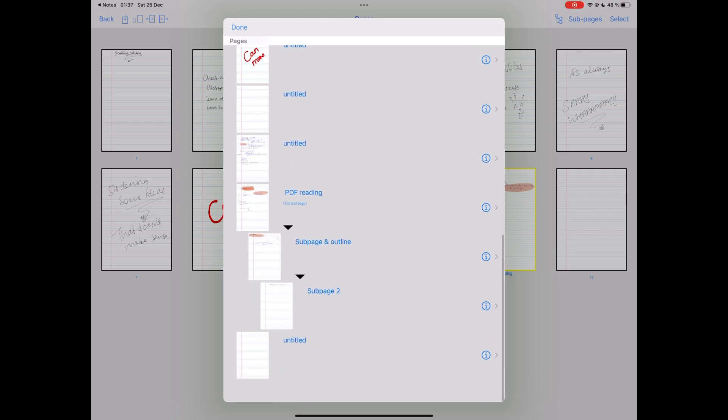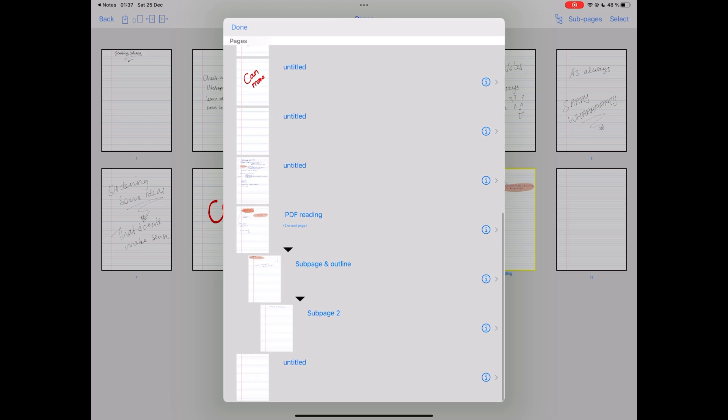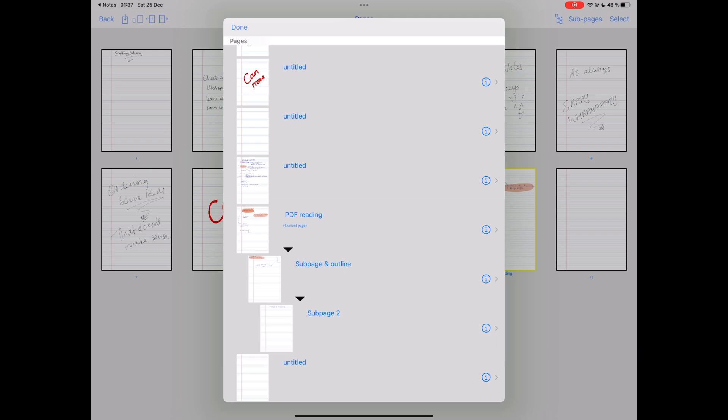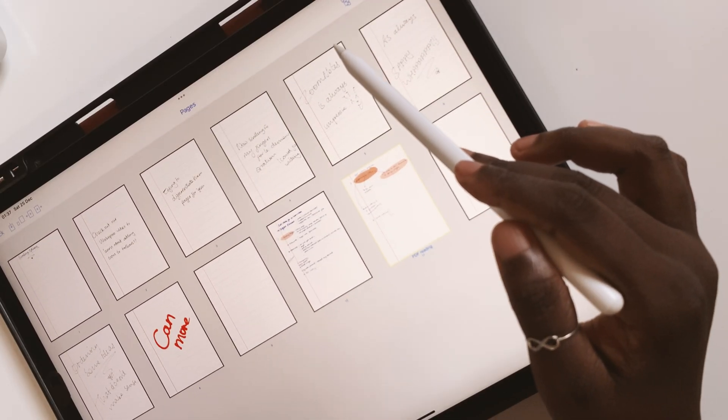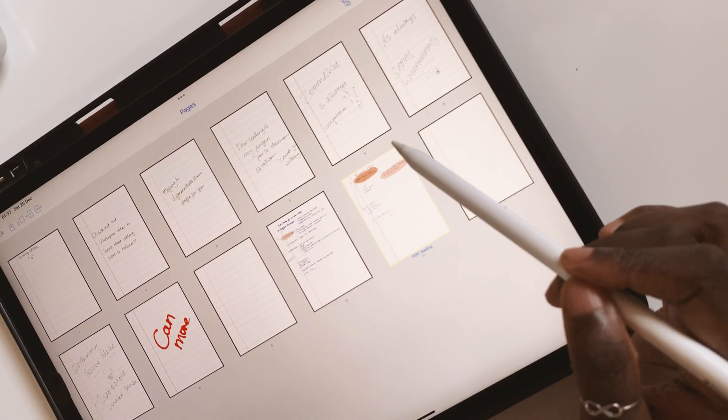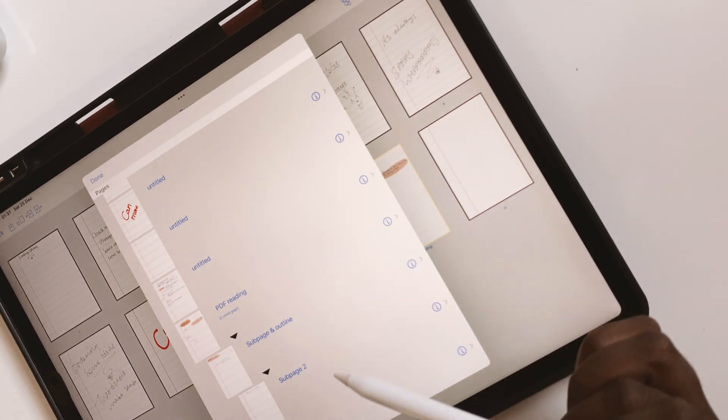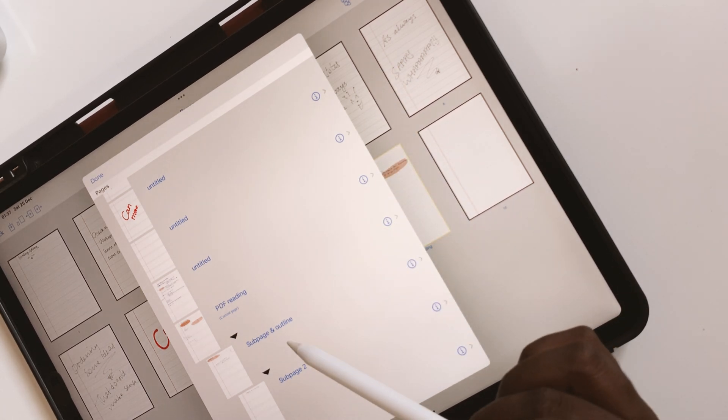So sub-pages become subtopics for the main pages and this creates a hierarchy outline for you. So this is strictly not an outline, it's just how it displays your pages.